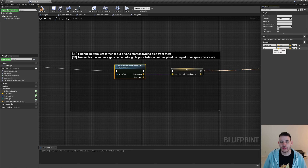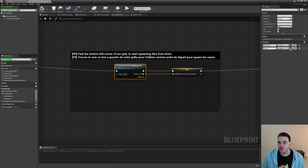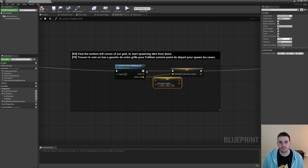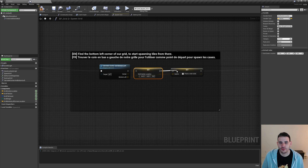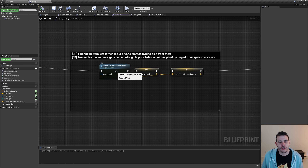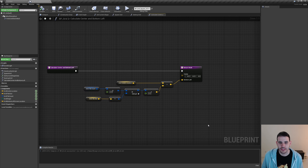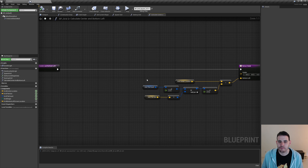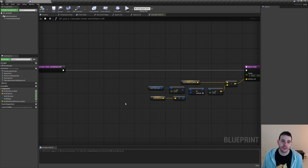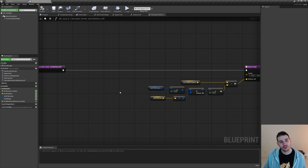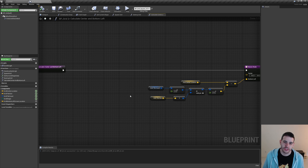I'll use the 'center' output to set the grid center location, then double-click the function to go inside it. The first thing we're going to do is calculate the grid center location, which requires a generic function we'll create inside a function library instead of inside the BP grid — because we might want to use it elsewhere. I'll go back in the content browser, under blueprint/core, create a new 'utilities' folder, and create a new Blueprint Function Library named 'BFL_Utilities'.